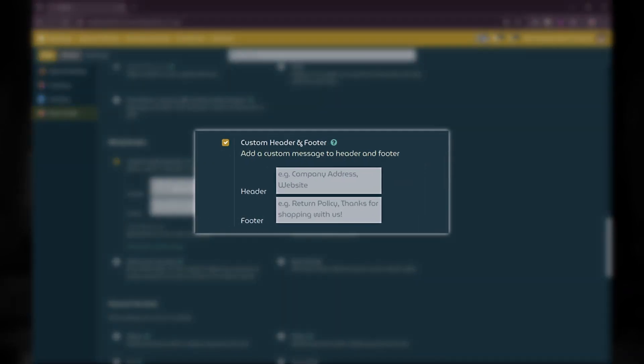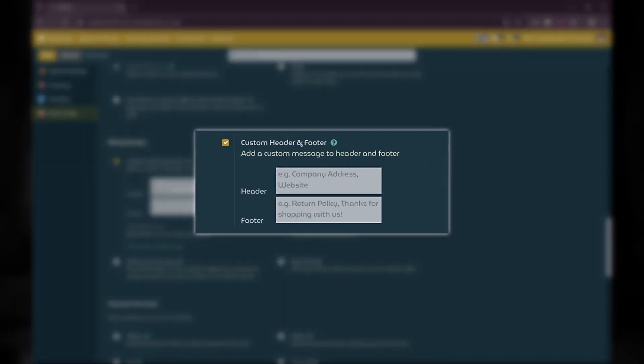The good news is that the standard POS app in Odoo 18 can do this. You just need to enable the custom header and footer and add your messages there.